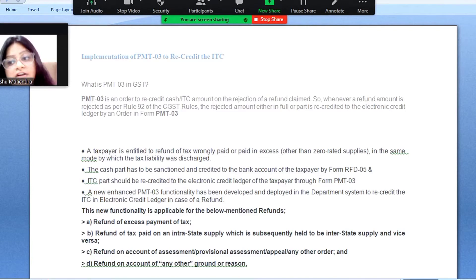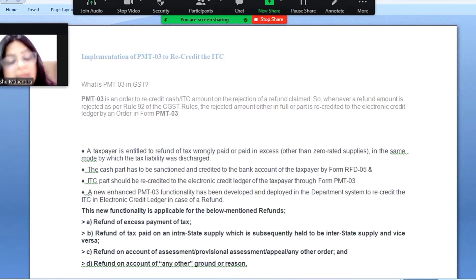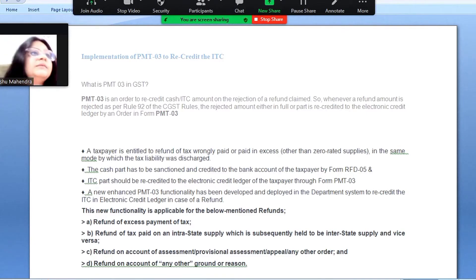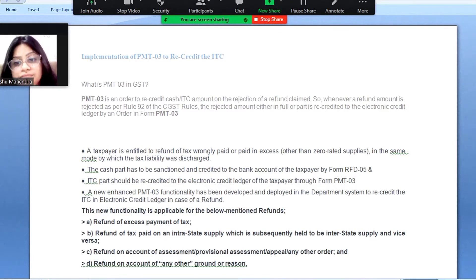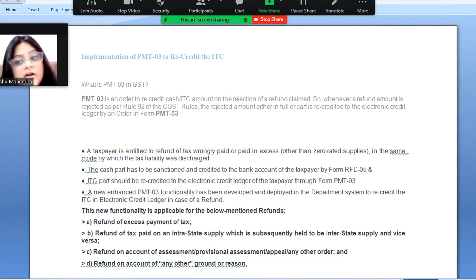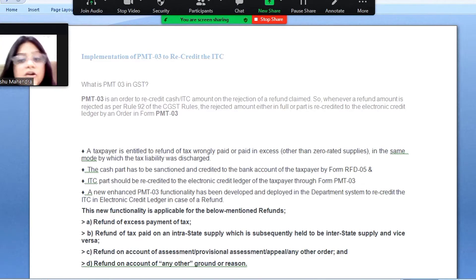If the cash part of your refund order gets rejected, it will be credited into your bank account. If you applied for refund and it got rejected, that amount can be recredited in the form of PMT-03. The reason for refund claim is excess or wrong tax payment. If it is the cash part, it goes directly to your bank account through form RFD-05. If it is the ITC part, then the ITC refund claim gets recredited into your electronic credit ledger in the form of PMT-03.